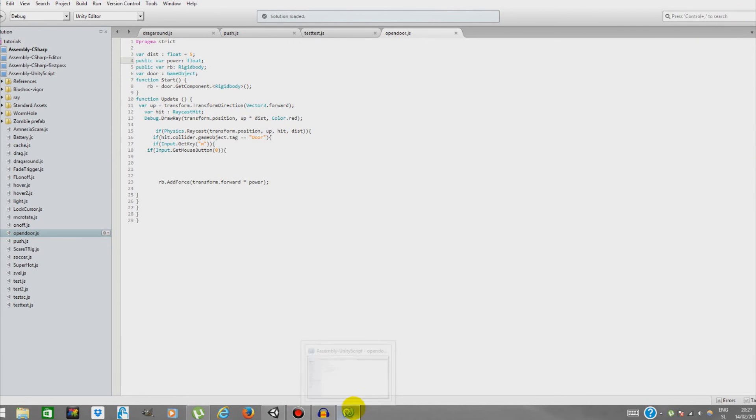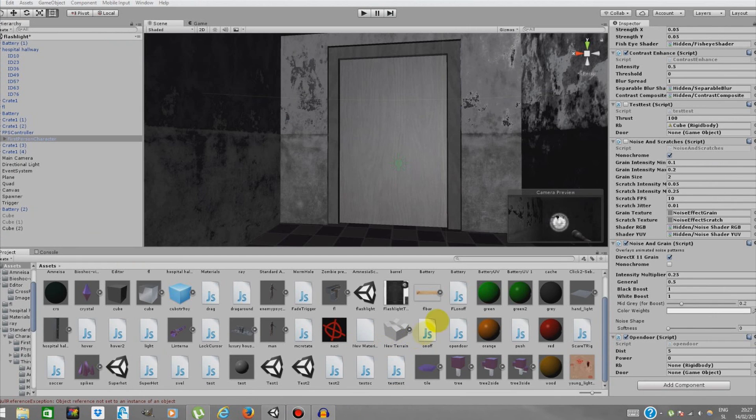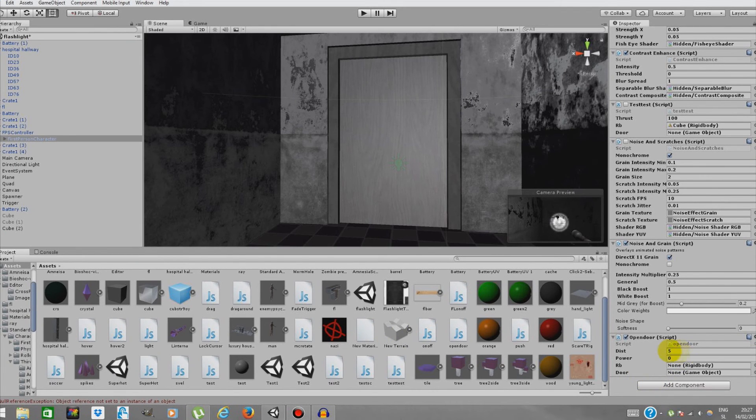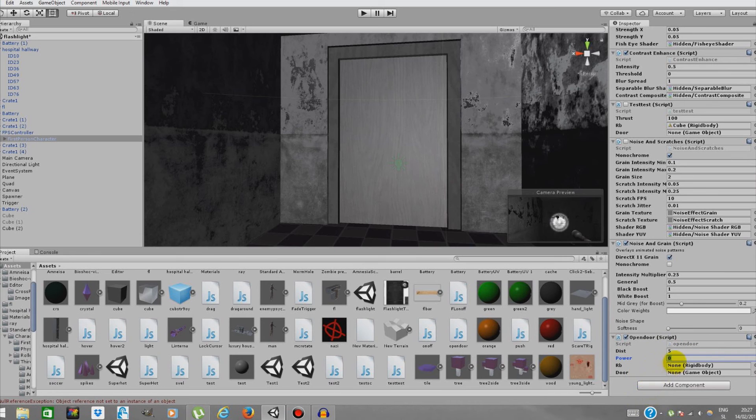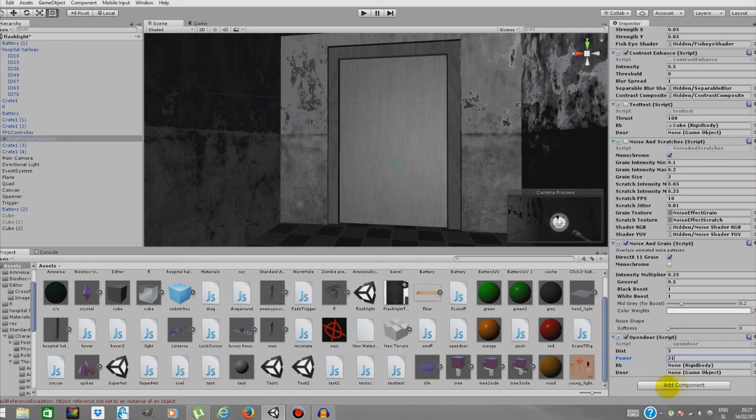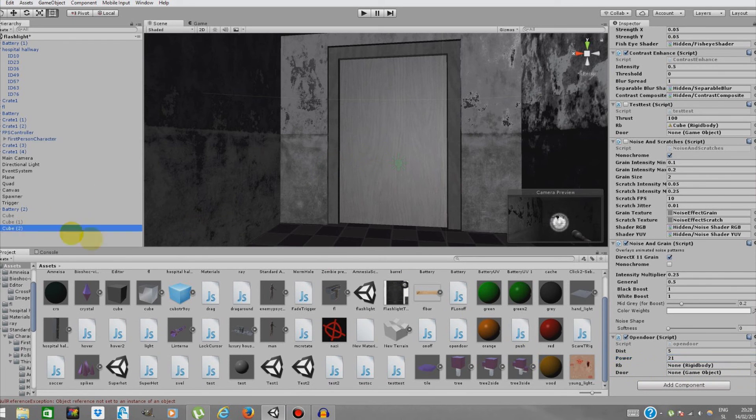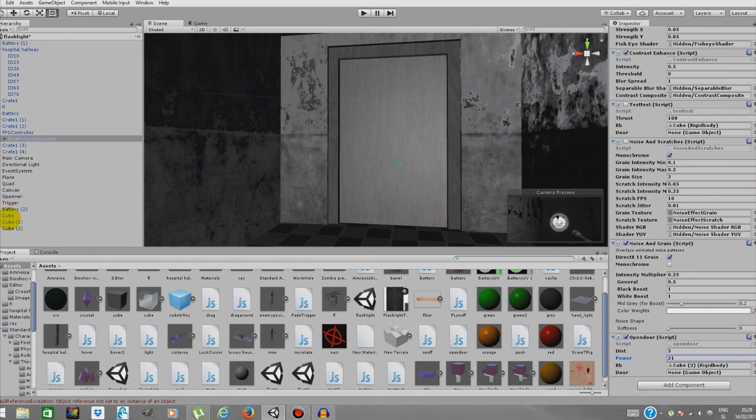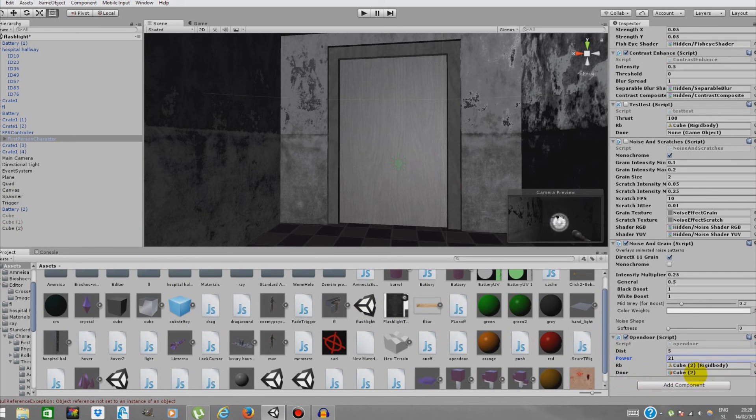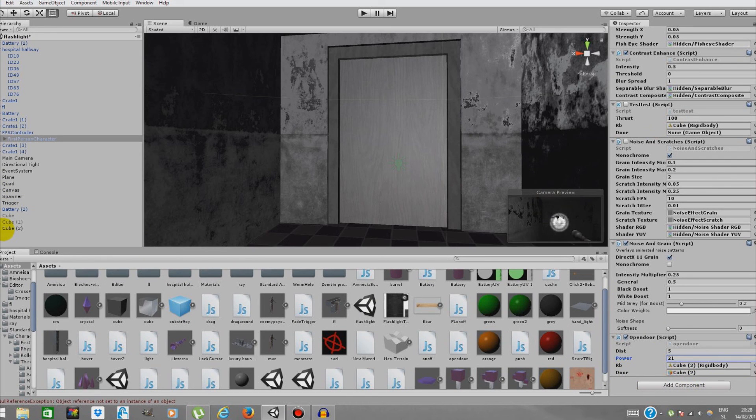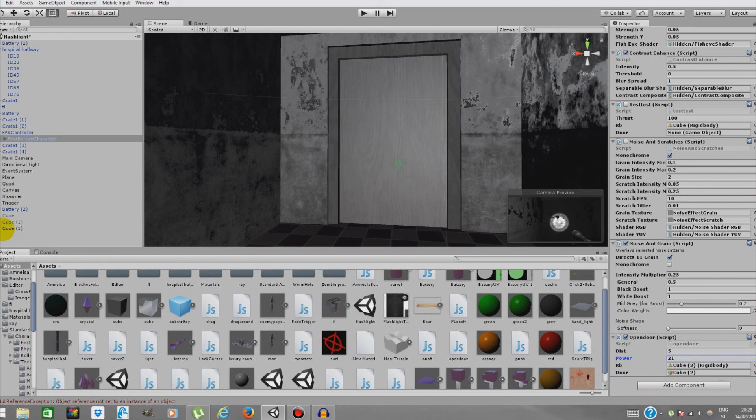Distance you can change - I'll be leaving it to 5. This distance only means how far we'll be able to apply force. Power 21 worked perfectly. RB is a rigidbody which is our door over here, so it's Cube 2. Door is actually Cube 2 again.